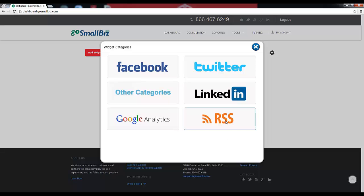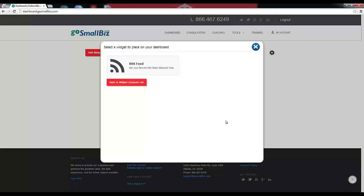Our RSS Feed widget allows you to add an RSS feed from your favorite blog or website to your member dashboard.